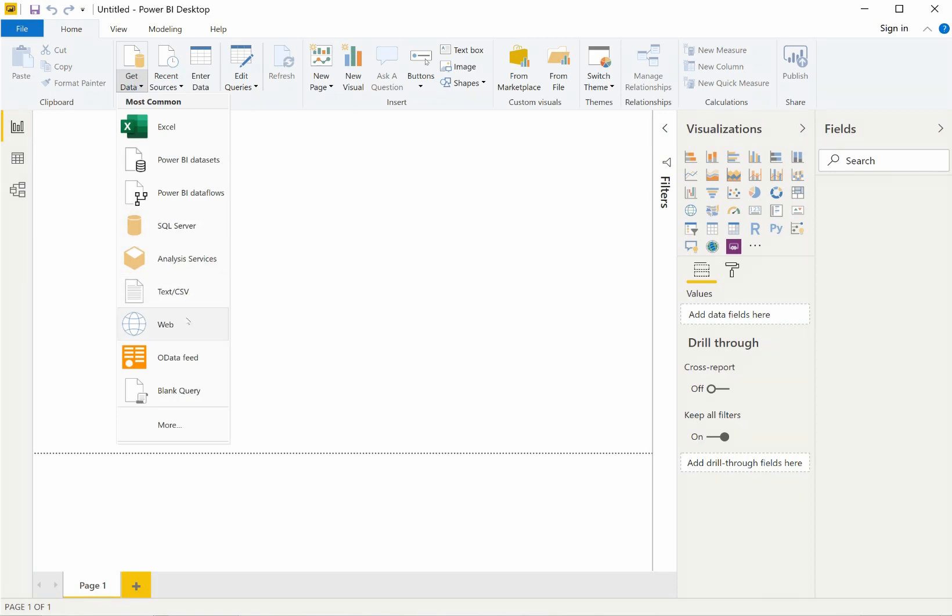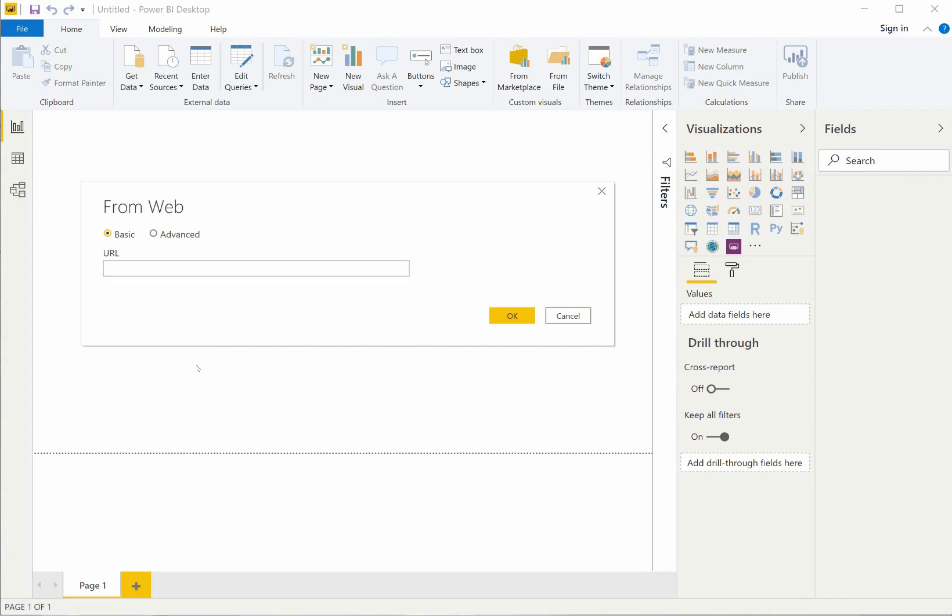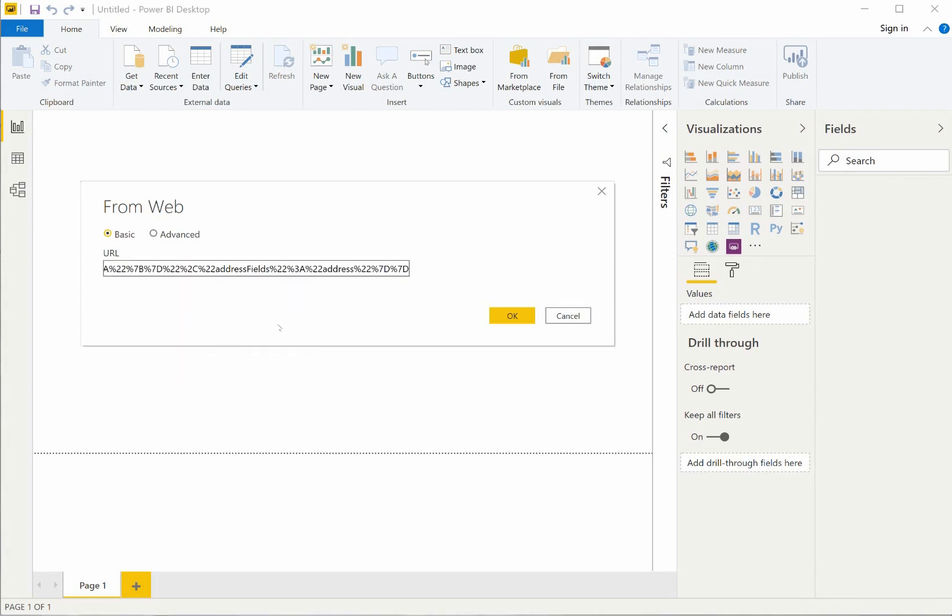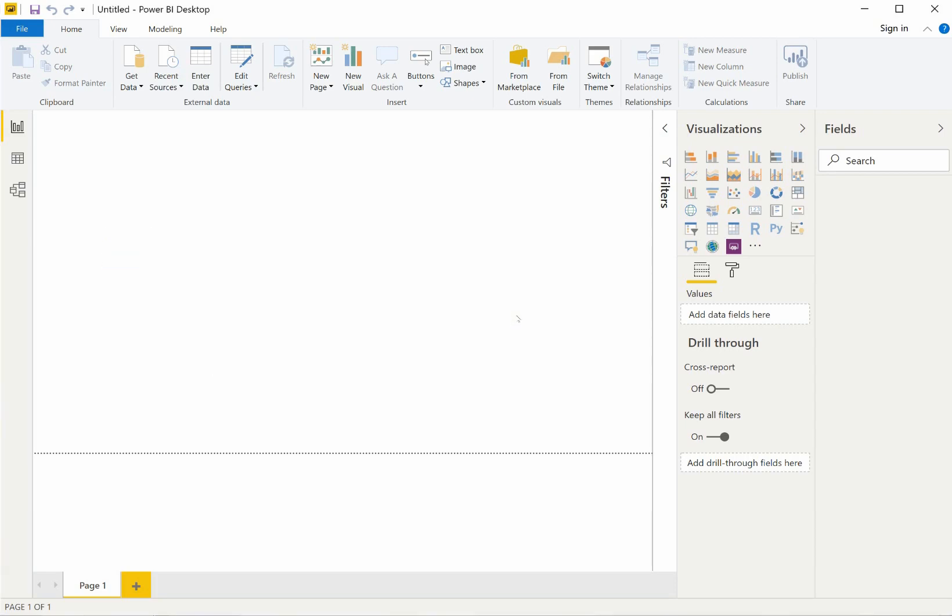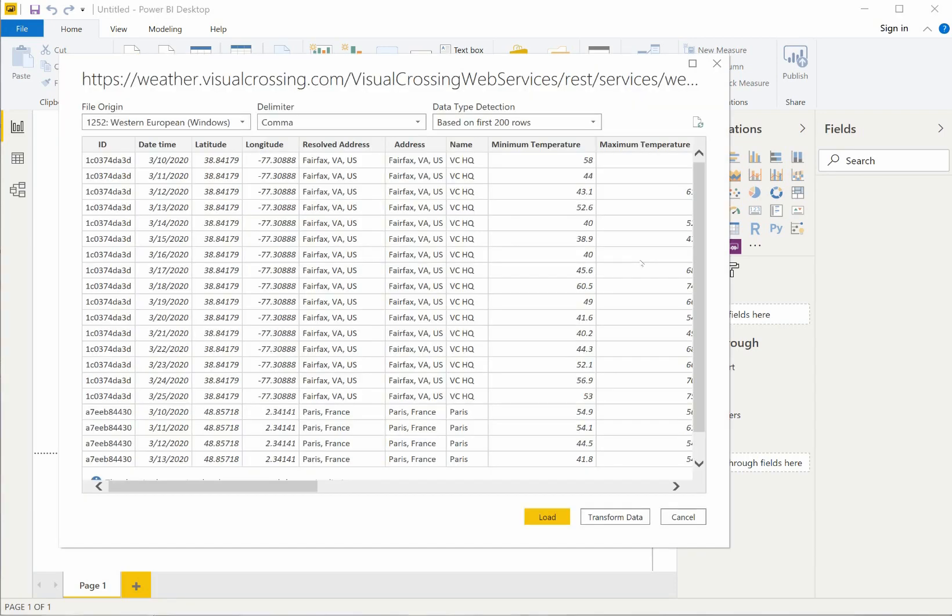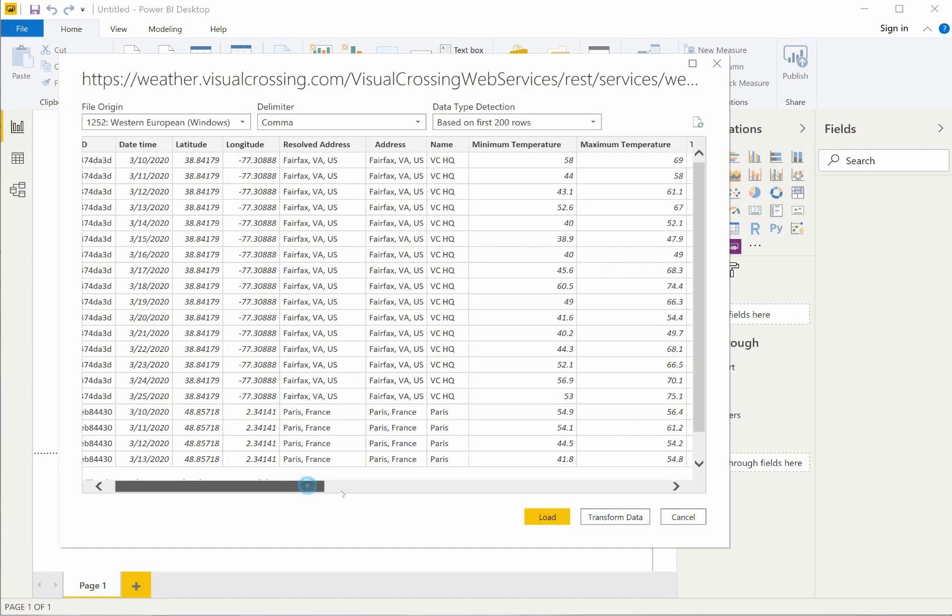I can easily load the raw forecast data by going into the Get Data menu and then selecting the option to load data from the web. In the URL box, I'll paste the Visual Crossing Weather Query URL and click OK to submit the query.